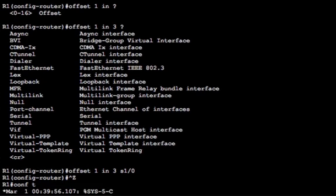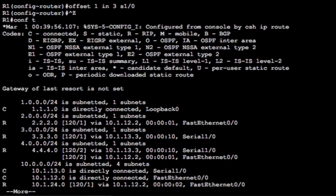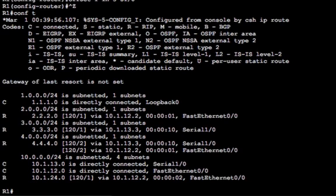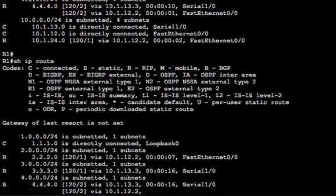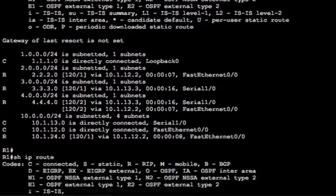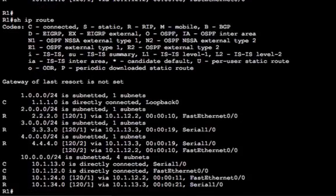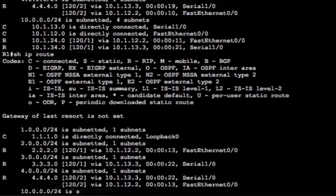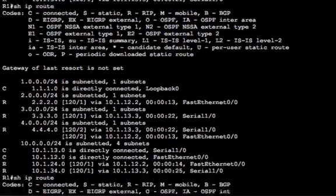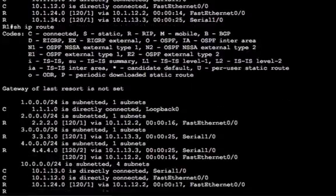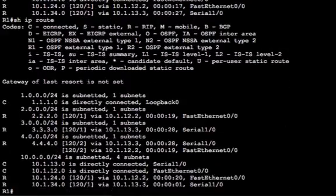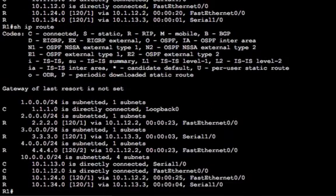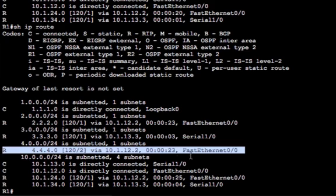And that's all we need to do. So now if we have a look at the routing table, let's wait for this to update. There we go. So you can see now that the route through the serial one interface now has aged out. And we've only got the fast ethernet zero route in the routing table. And that's it.